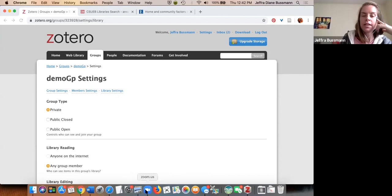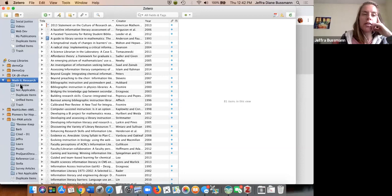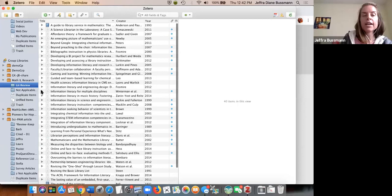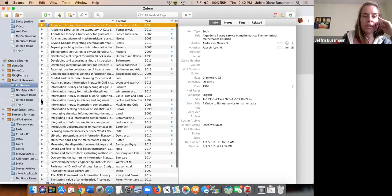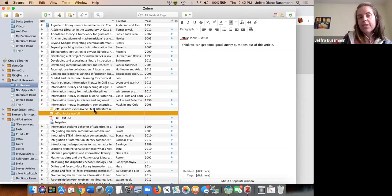Back in the Zotero app, here are my group libraries. In one collaboration, my co-author and I kept it very simple — is this going on our literature review or not? We added notes about what we each thought about each article. You can see Jeff added a note and I added a note about the same article, giving us a heads up, and the full text is right there.